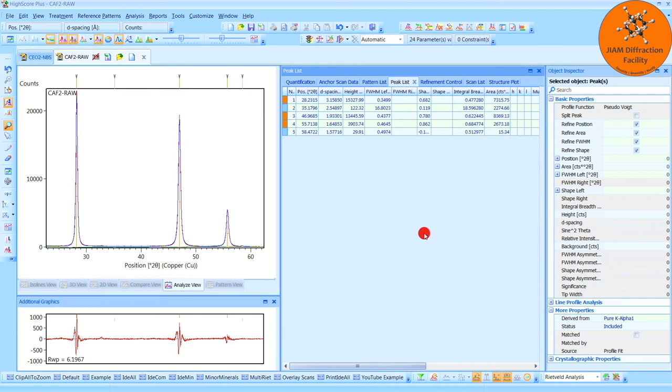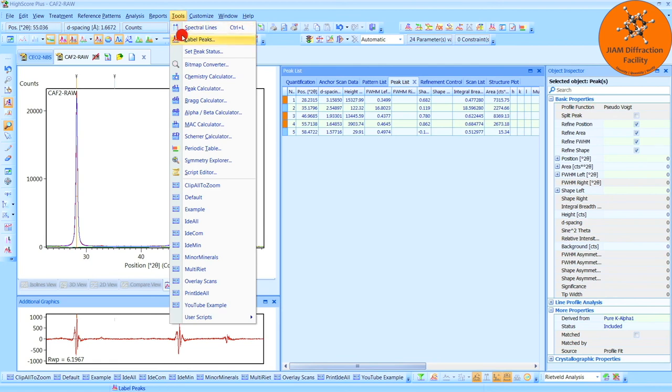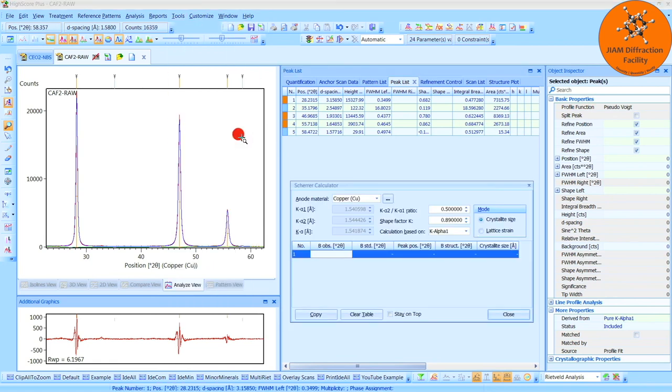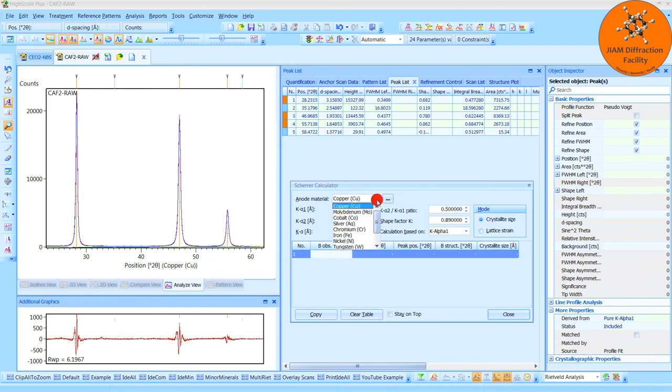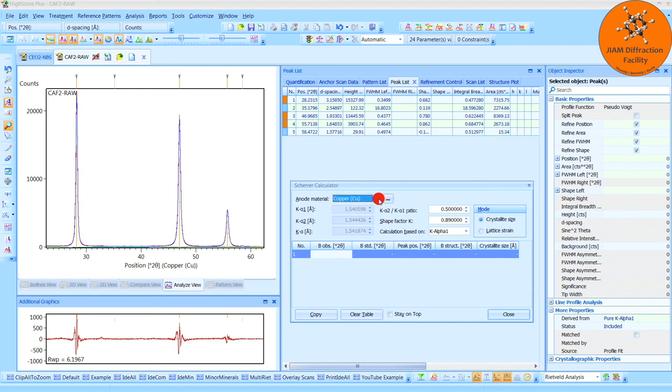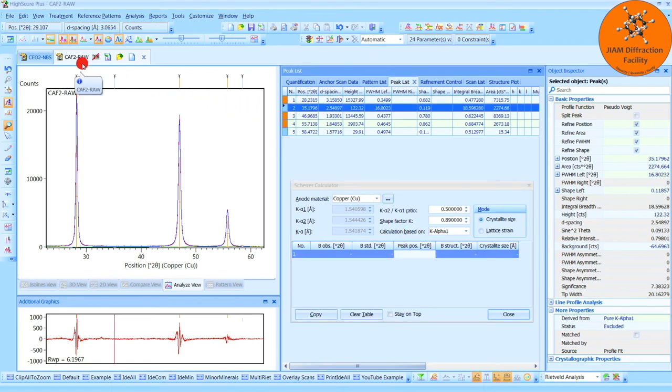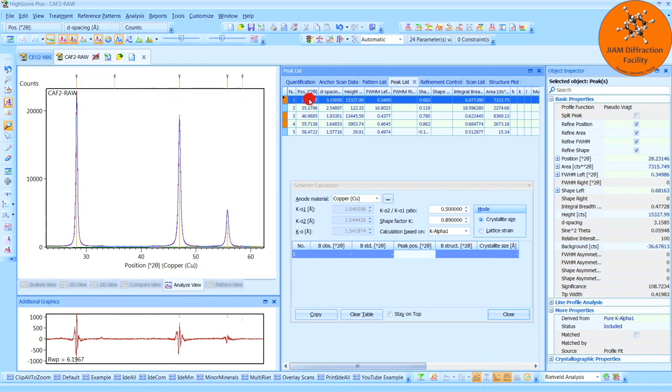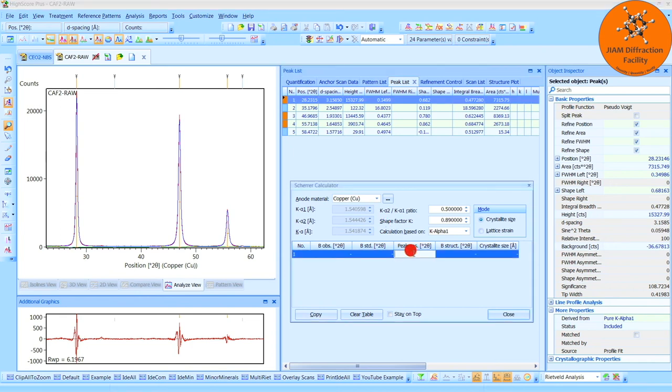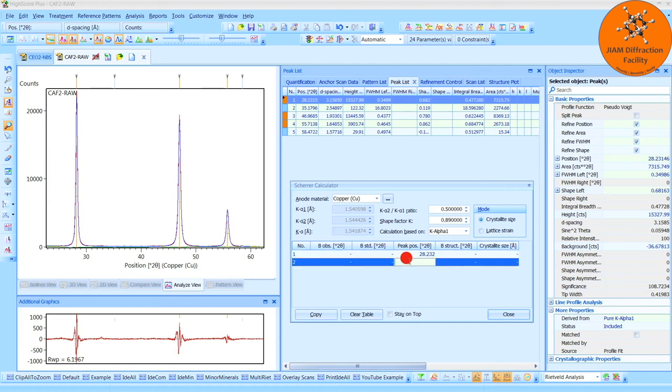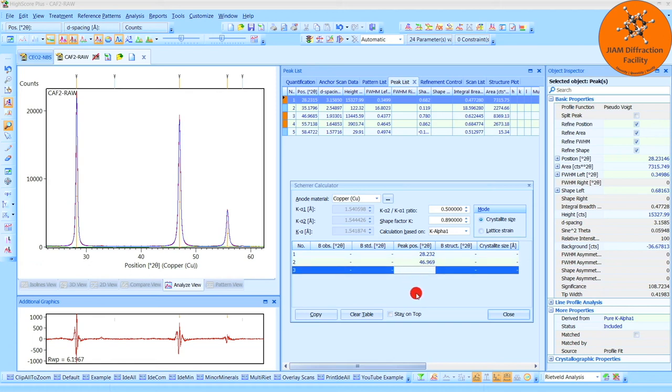For the Scherrer analysis, we can simply go to Tools, and choose Scherrer Calculator. Here, for the anode material, you will want to choose whichever anode you used for your experiment, copper, molybdenum, cobalt, whatever it is that you have. This experiment used copper, so I will keep that. The shape factor I will talk to you about in a moment, but I like to start with the Peak Position column. And this is the peak position of the peak that you want to analyze from your sample of interest. So in this example, fluorite. So that we will get from this column, and I will fill that in for each of these three peaks. So the first peak is 28.232. Next, we have 46.969. And then 55.714.